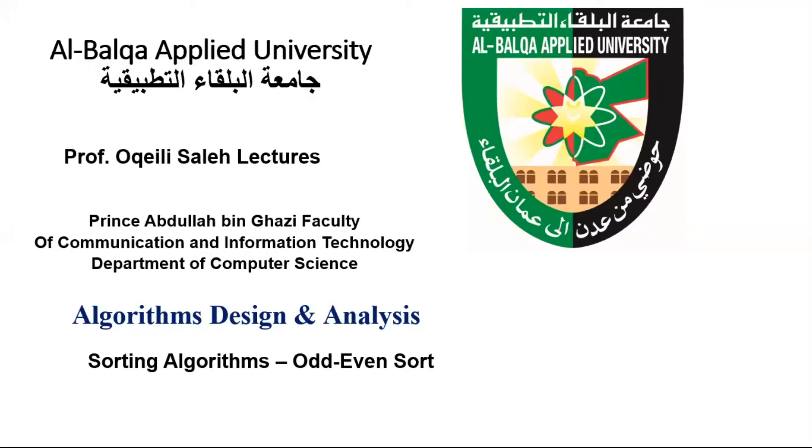Welcome again. Our next topic on algorithm design and analysis course is odd-even sort.